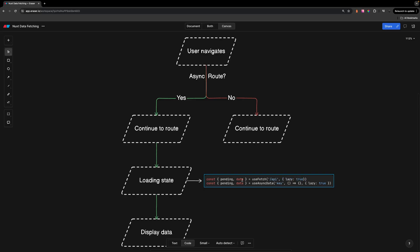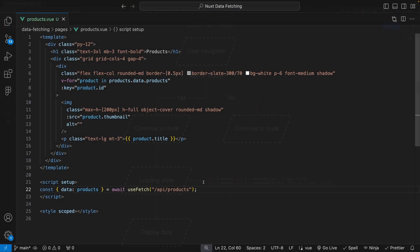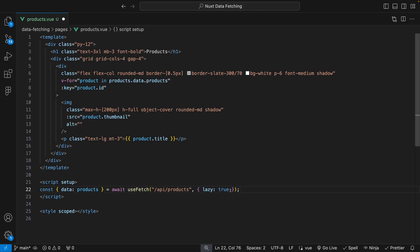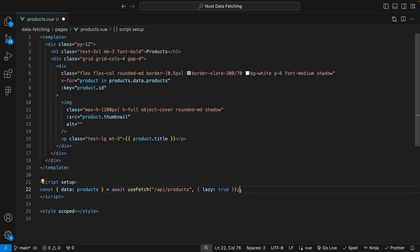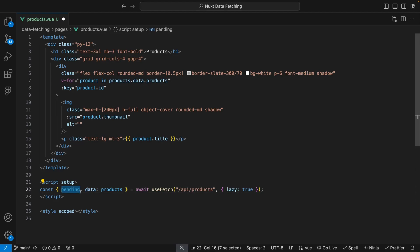This will then expose a pending variable which we can use to display a loading state to the user while waiting for the asynchronous functions to be resolved. So on the Products page, let's add the object parameter to the UseFetch composable and pass in the lazy property and set that to true. We're also going to want to destructure the pending variable from the return response.